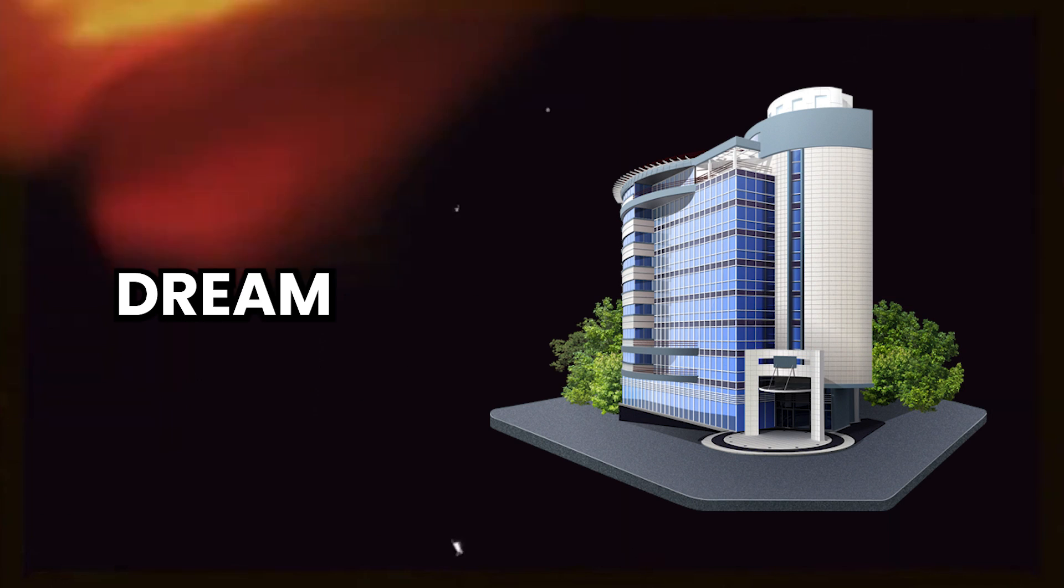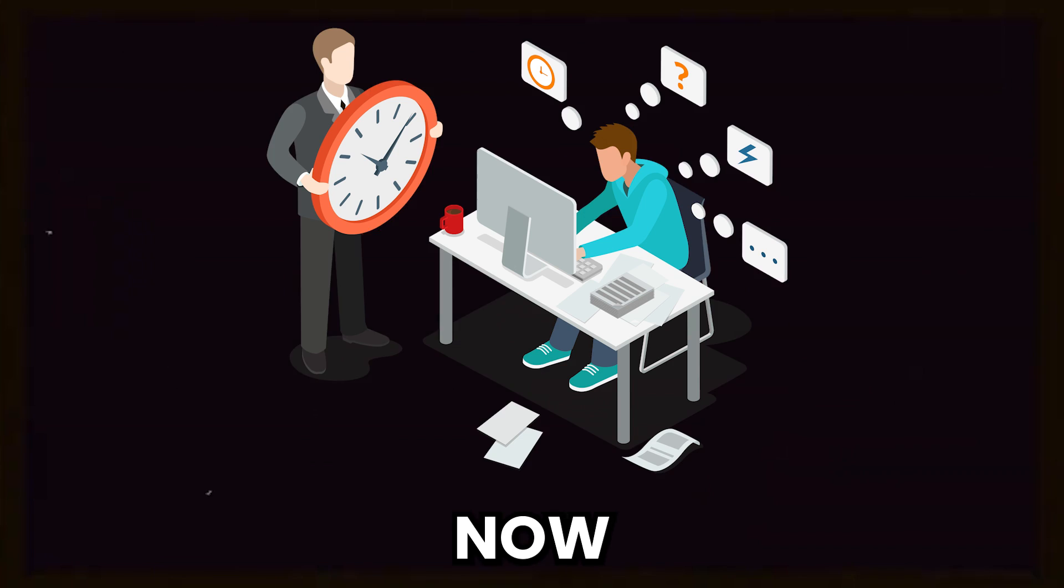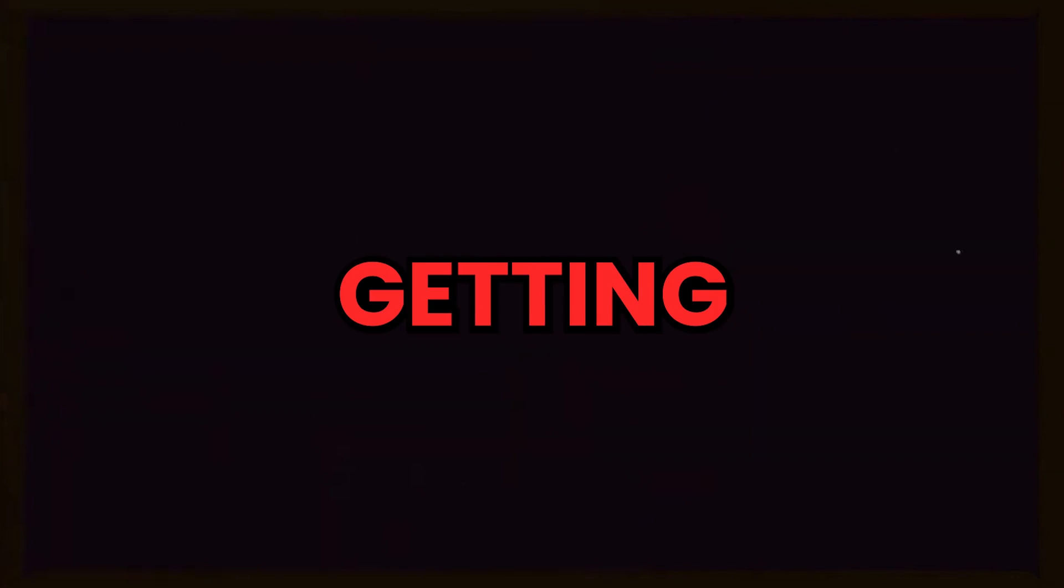I have cleared the interview, gotten into my dream company, but now when the work is being provided to me, I am getting stuck.